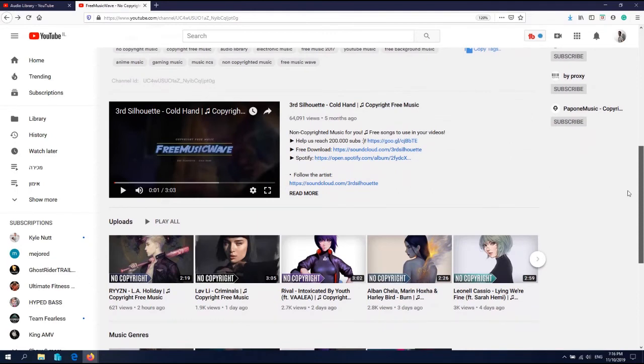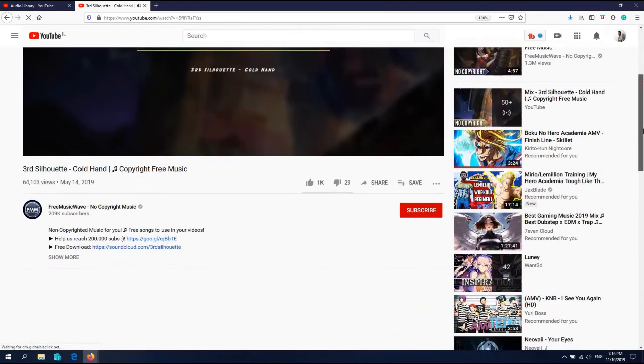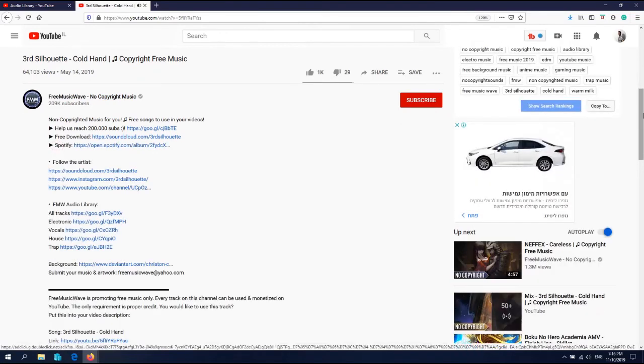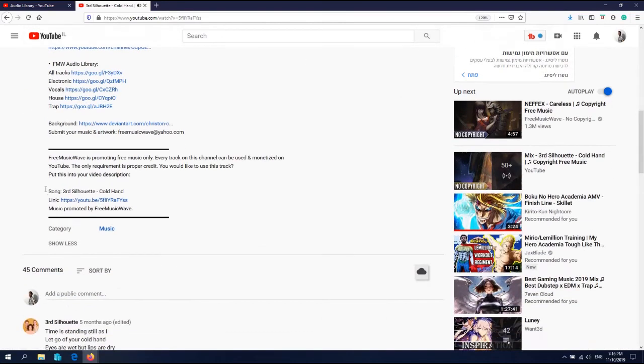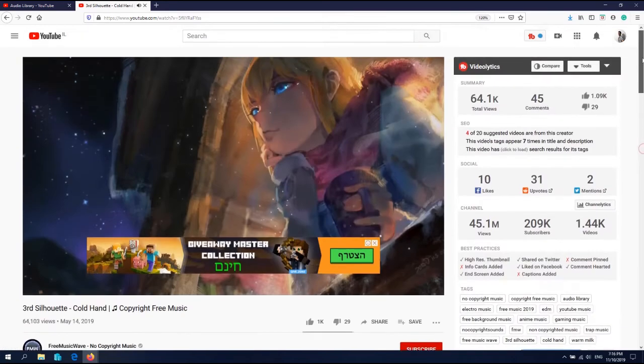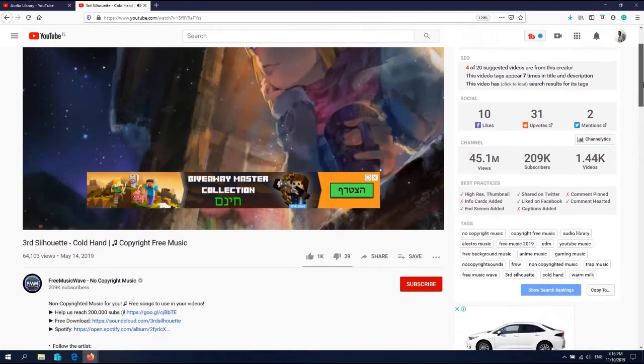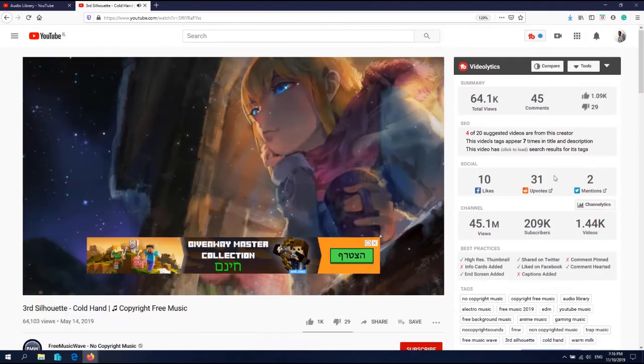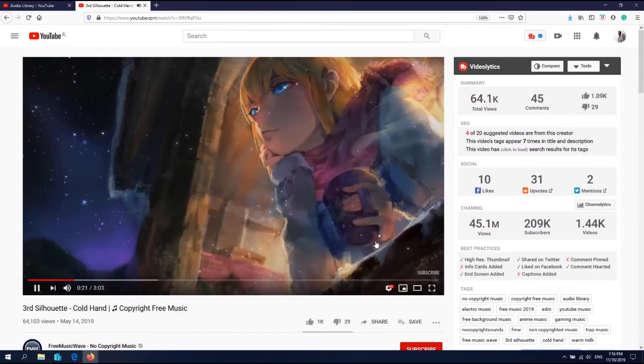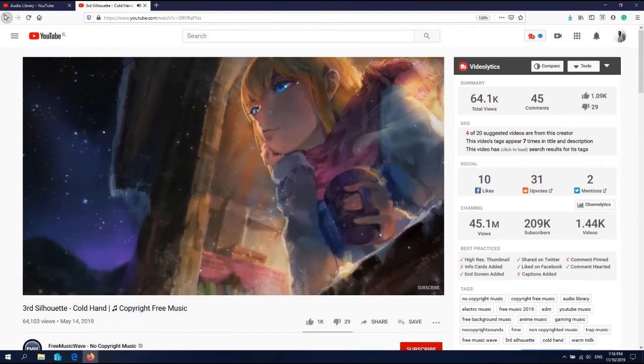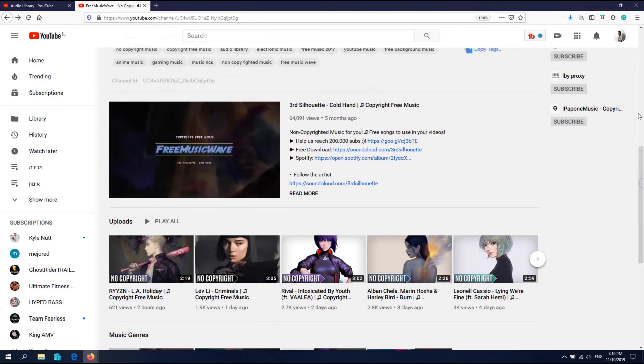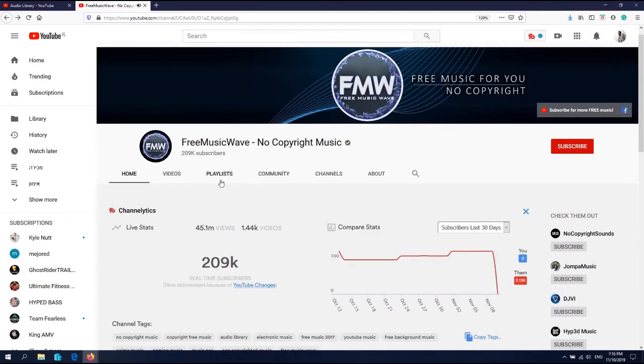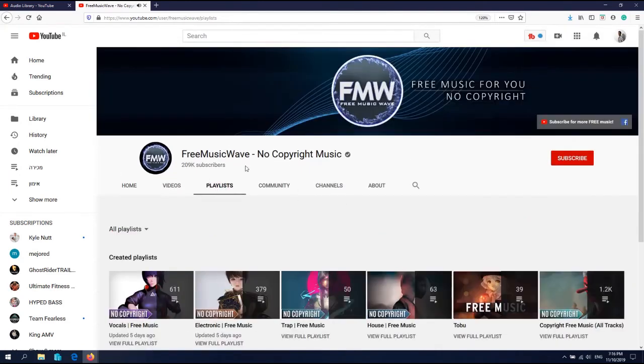All you have to do is copy the artist and where the song is from. Copy this to your YouTube video description, what song you're using. You can find more music in the playlists.